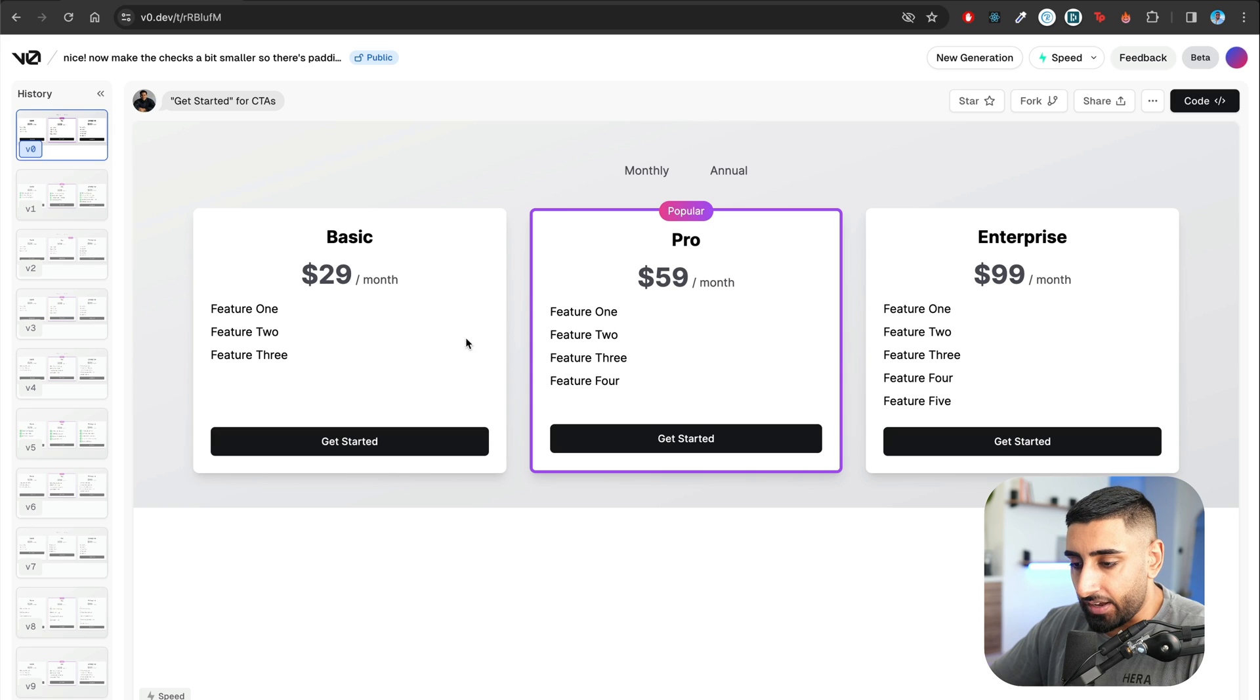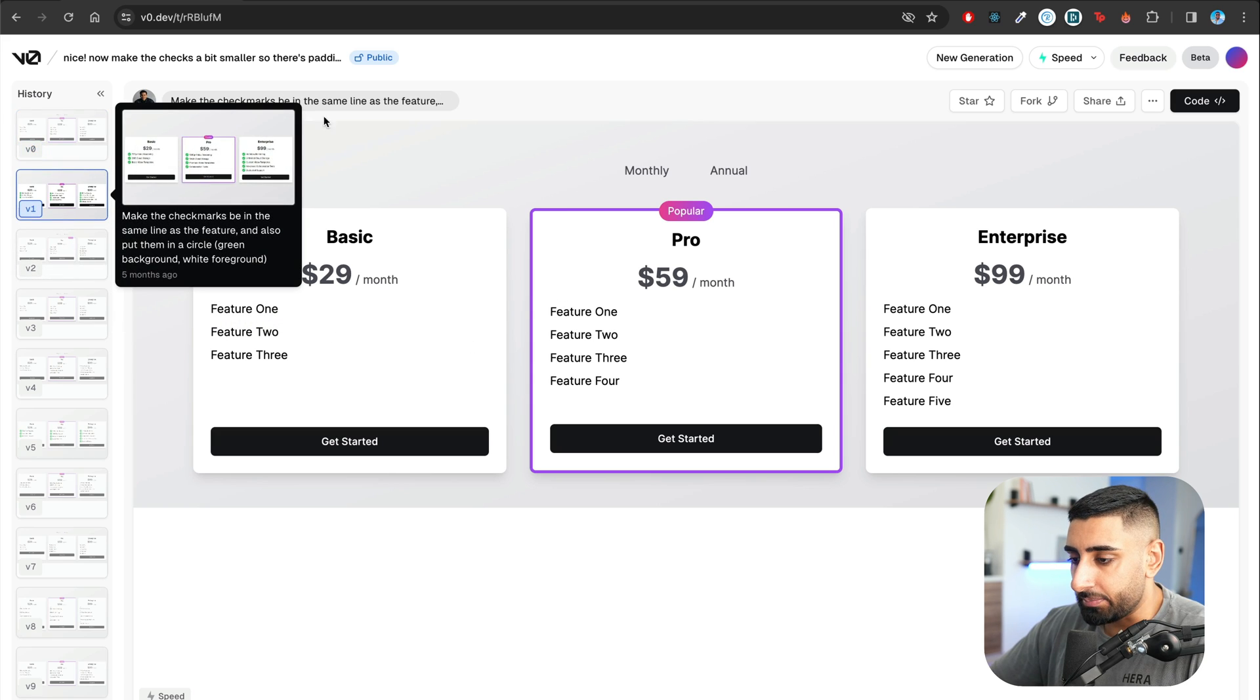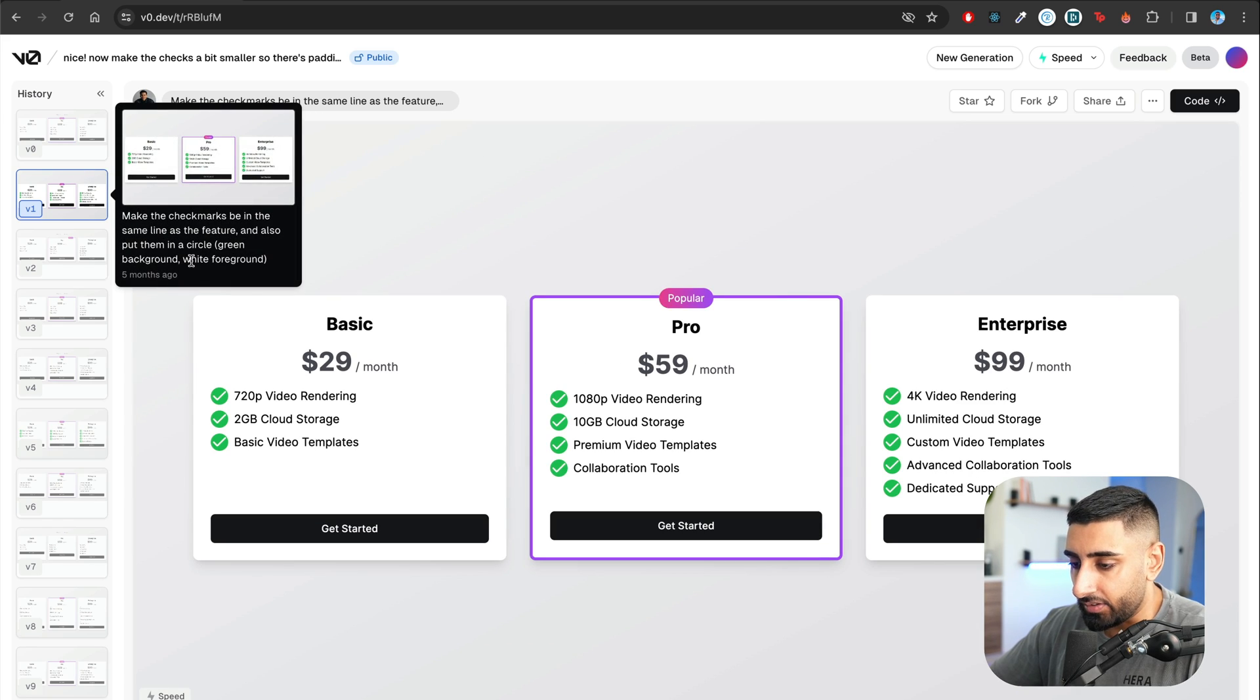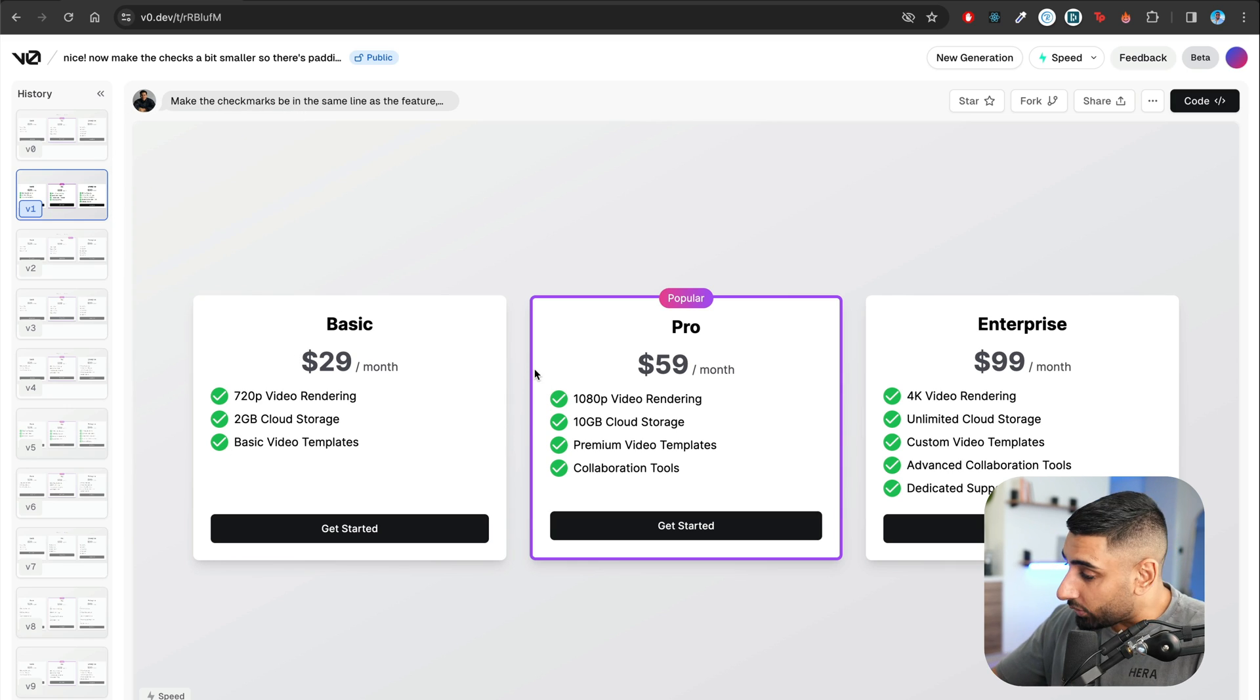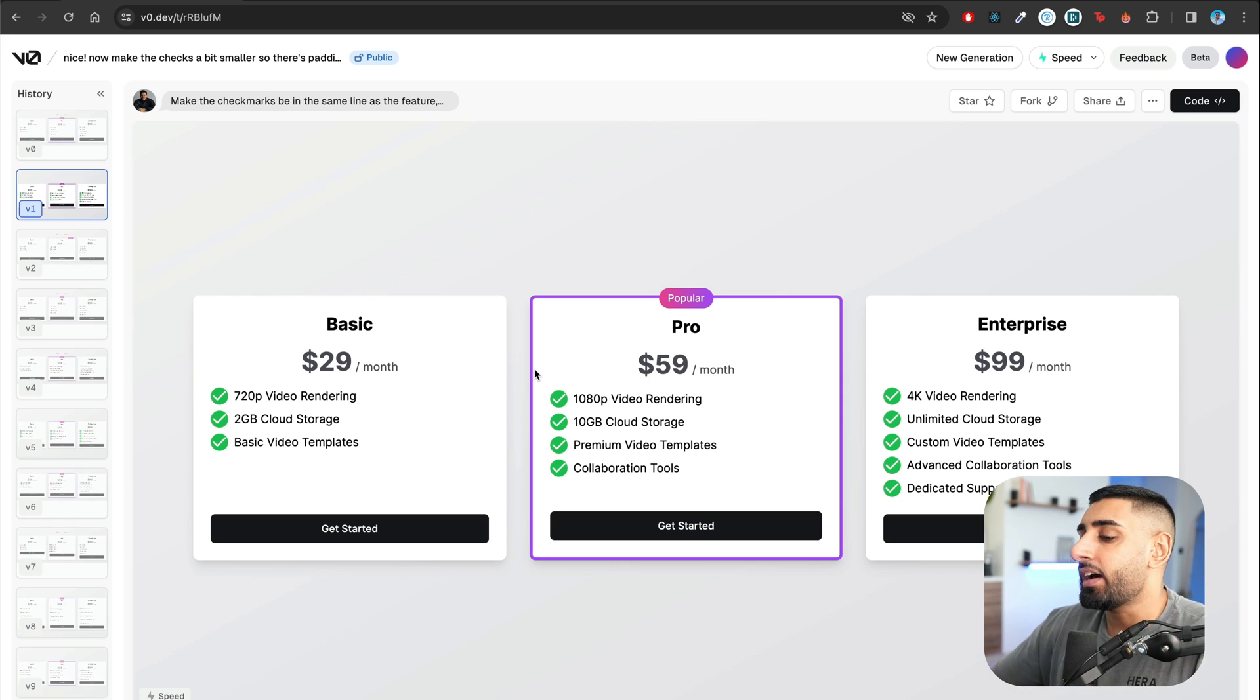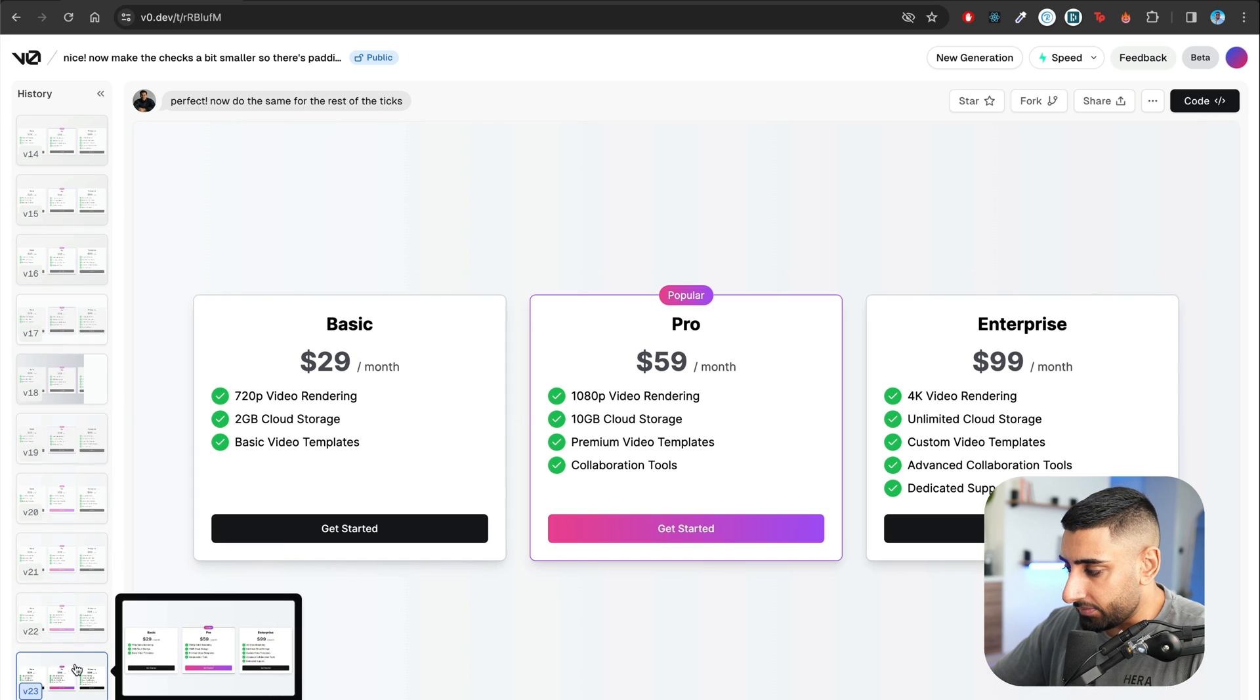And then the next prompt would have been something like, make the check marks be in the same line as the feature and also put them in a circle green background with a white foreground. So you can give it the prompts it needs. And of course, guys, remember, it's going to be down to the quality of your prompts. So just take that with a pinch of salt. If you give bad prompts, it's going to have a bad output, right?